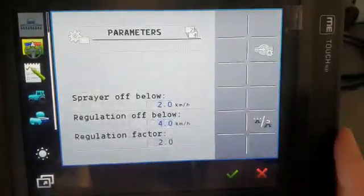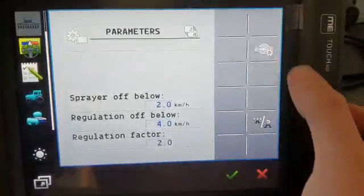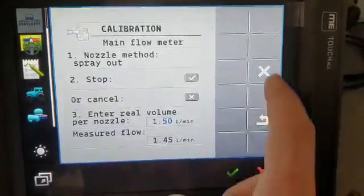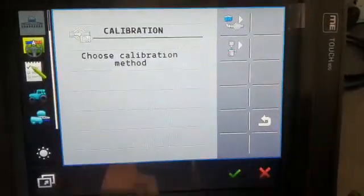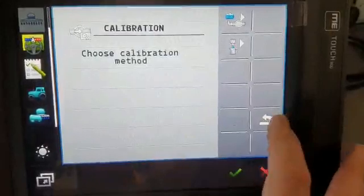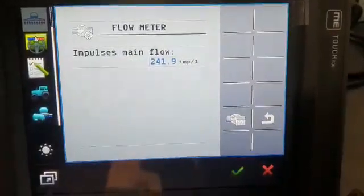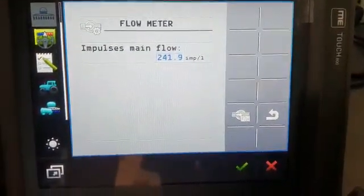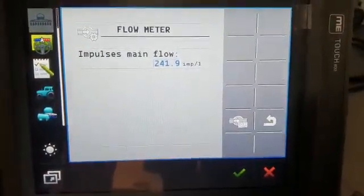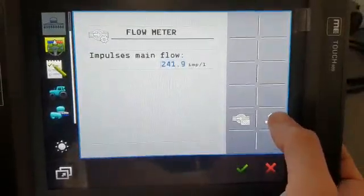If you go back in there or press across, you'll see if you go back out that the impulses main flow changed. That means essentially that it's calibrated.